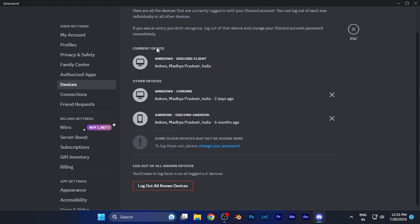You're going to see the current device which you are currently using to view these settings, and the other devices that have been logged in. For example, I have a Windows Chrome browser signed in and an Android device signed in. It also shows how long ago you used that account on that particular platform.